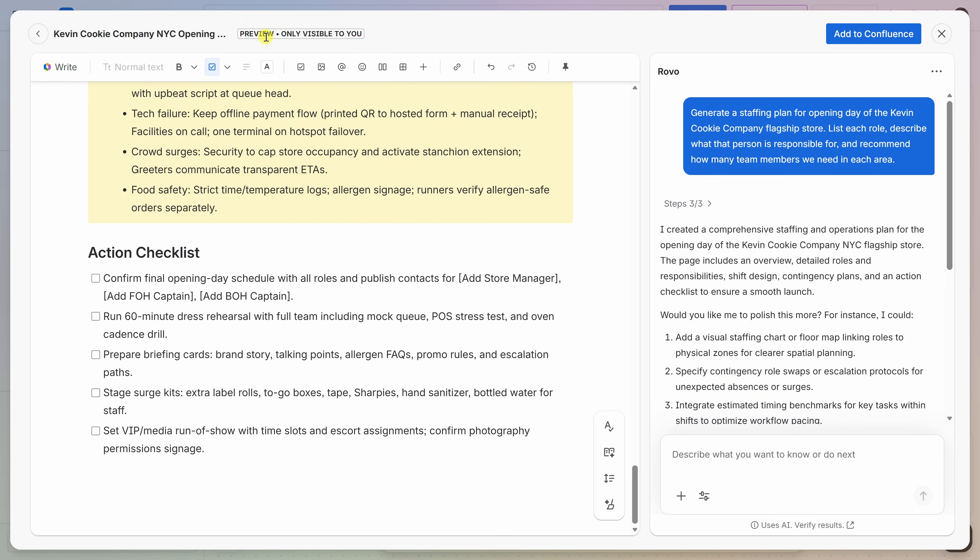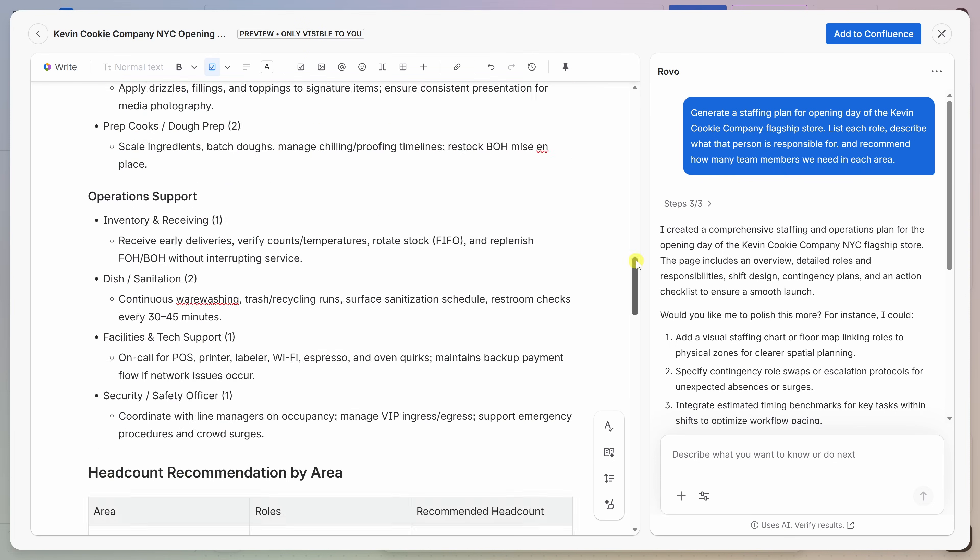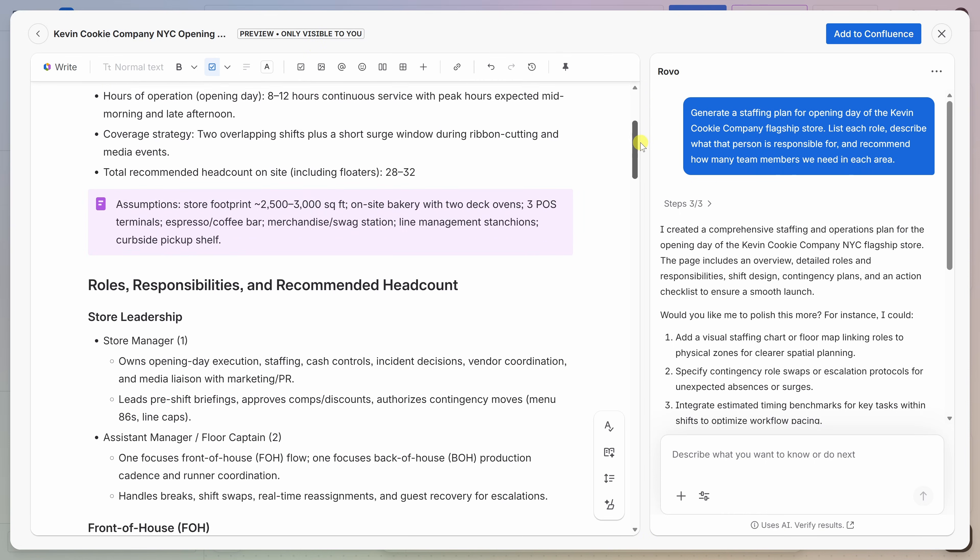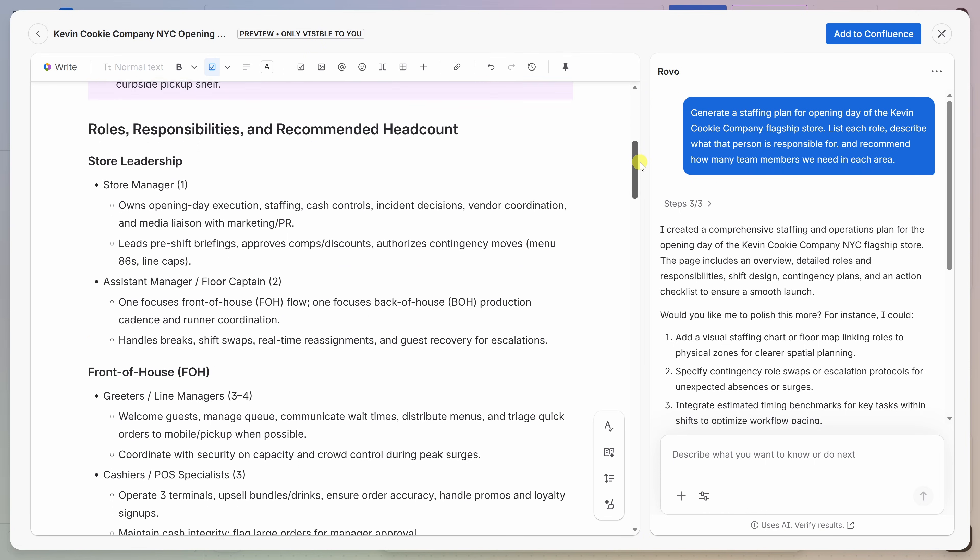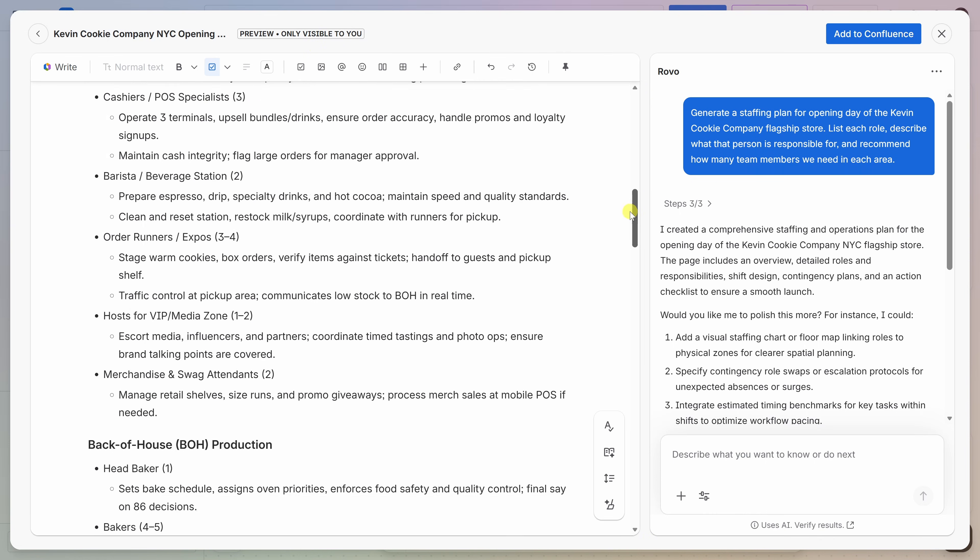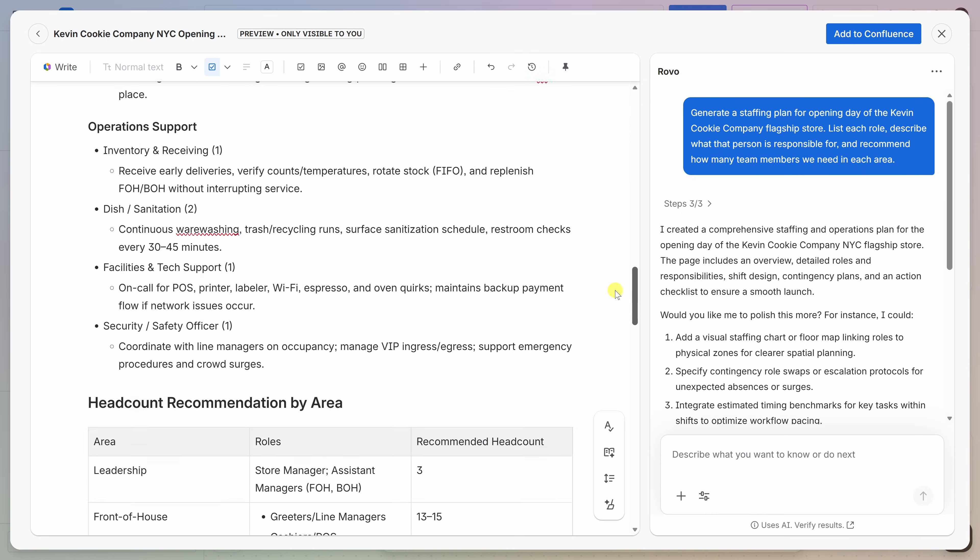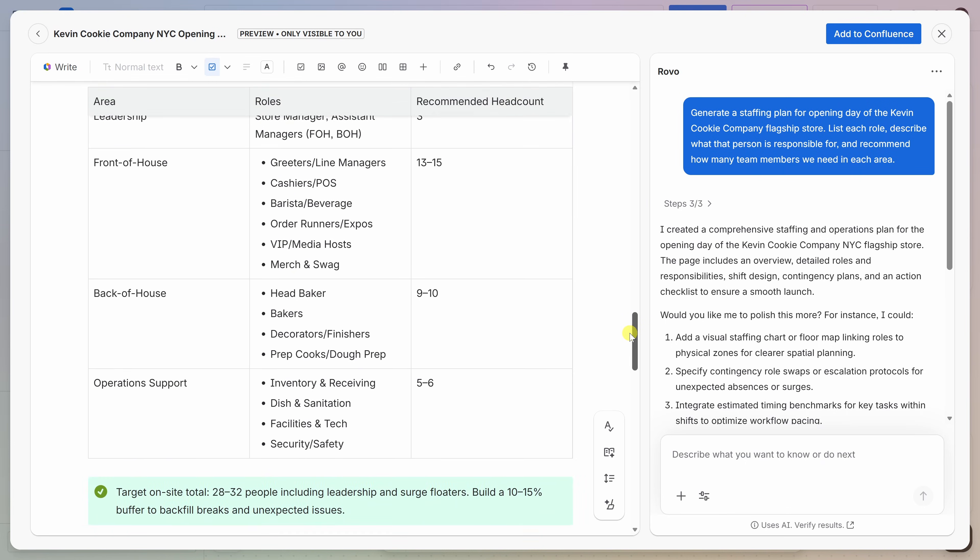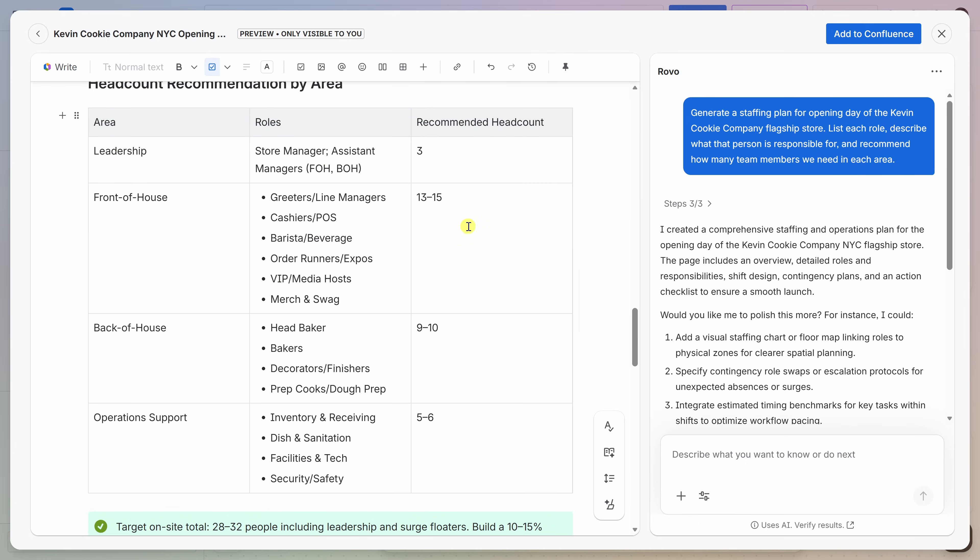So, again, if we look at the top, it says preview, and this is only visible to me currently. Let's take a look. Here, I'll scroll up the document, and it starts out with an at-a-glance staffing summary. That looks good. We have roles, responsibilities, recommended headcount. And if I go down a little bit more, we have a table showing me all the different roles and the required number of people. This looks like a really good place to start. Let's now add this to the workspace.